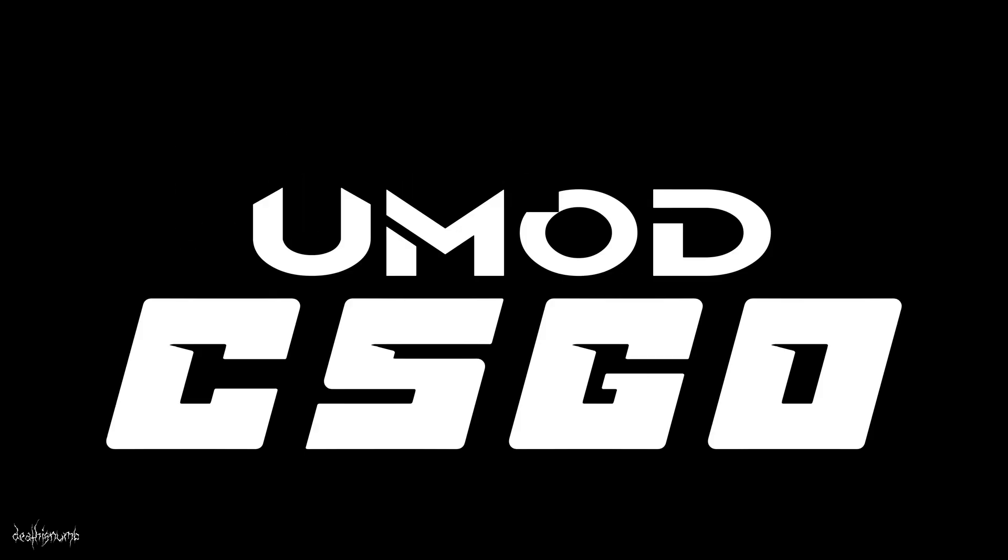Welcome to another short tutorial. In this video I will quickly show you how to use UMod to get CSGO textures.